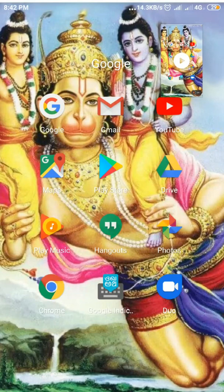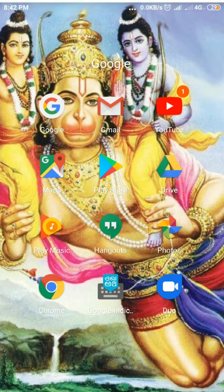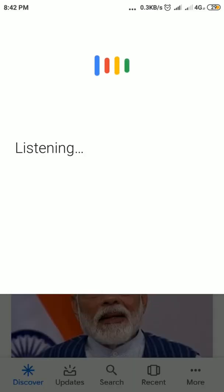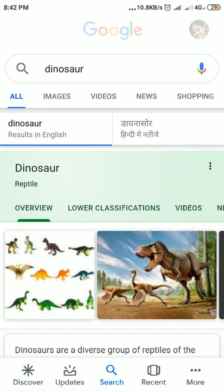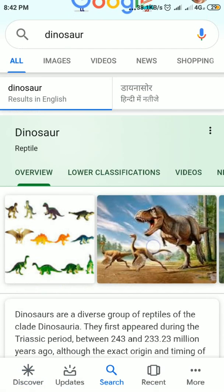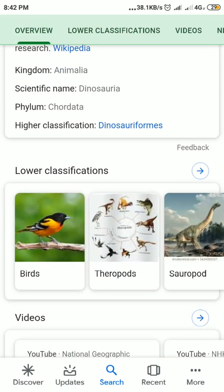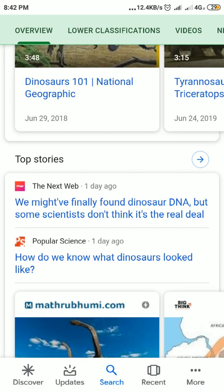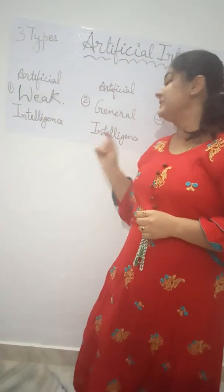Now I will show you how you are using artificial intelligence — Google Duplex — in daily life. With just one click it will search for me anything. I searched 'DINOSAUR' and see, it is giving all the information, videos, and pictures.